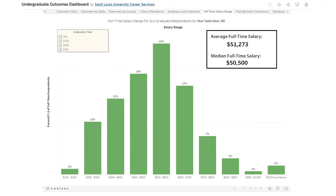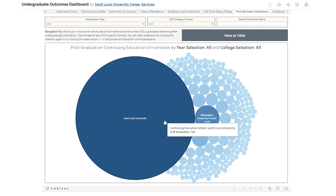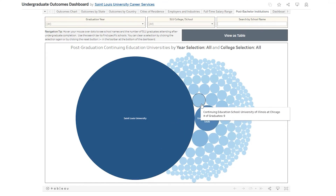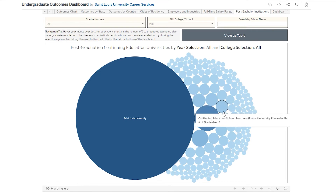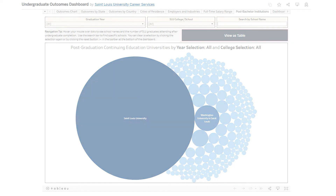The Full-Time Salary Range Sheet displays the distribution of reported graduate salaries across all SLU programs based on selected graduation years. The final dashboard component, Post-Bachelor Institutions, shows which institutions graduates attend as they continue their education. Institution names and graduate counts are displayed on hover or tap. Institutions can be searched by name and the results can also be viewed as a table.